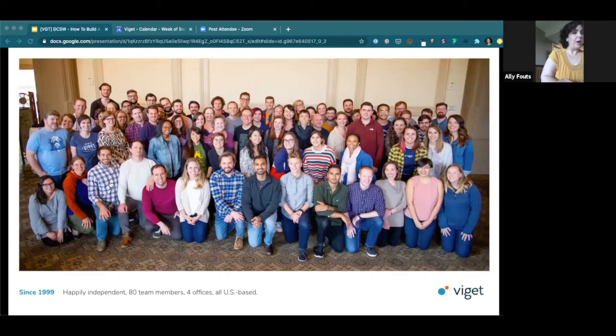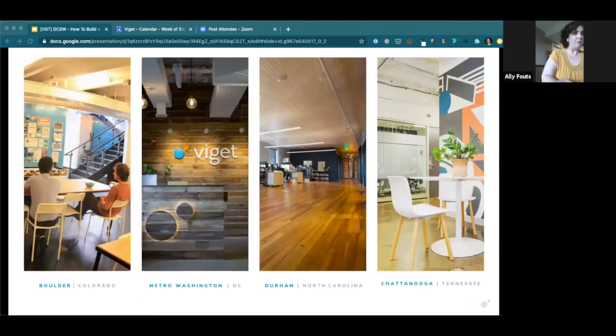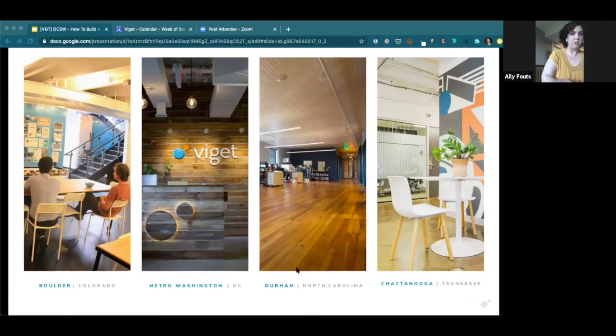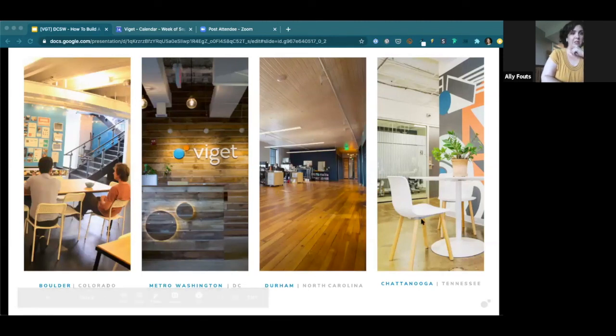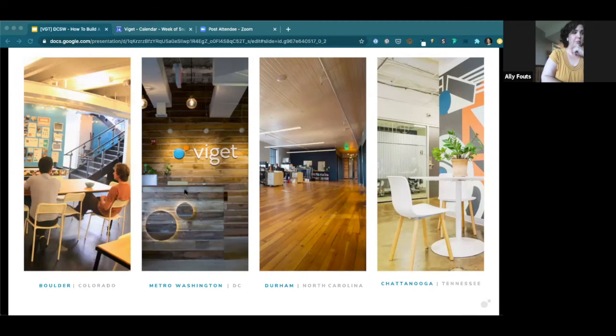We actually created an online video game called Say Vigit, if you'd like to figure out how to say that, where you can collect points and get some coinage from learning how to say a Latin name, but it means thrive apparently. But we're a digital innovation agency. That means that we are strategists and engineers and designers with an overall goal of humanizing the digital world as much as we can.